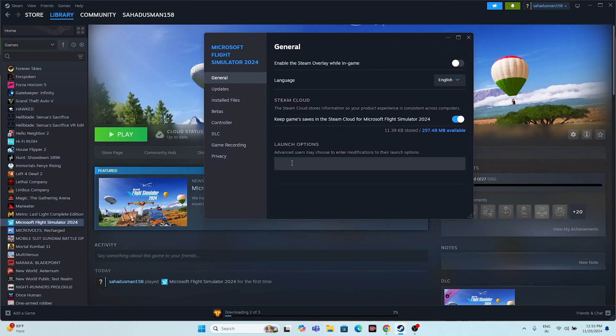If you're still having trouble, try adding launch options. In the same Properties window, go to Launch Options and enter '-dx11'. If dx11 is not working, try '-dx12'. If dx12 is not working, try '-d3d2'. You can try each of these DirectX commands to see which one resolves the issue.